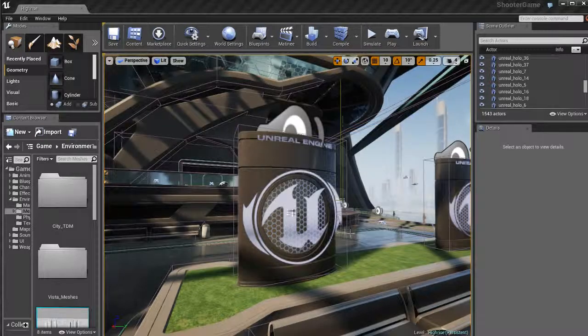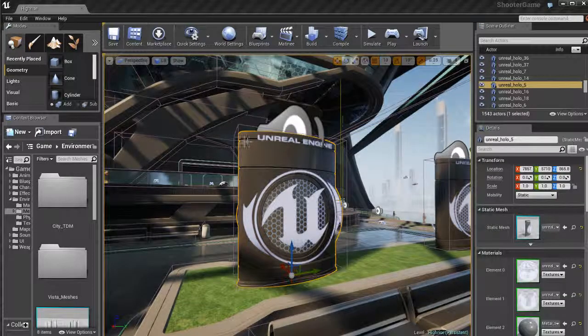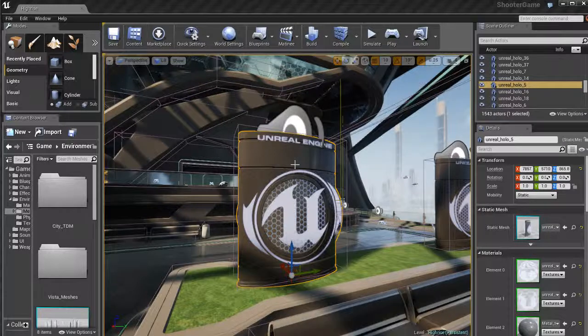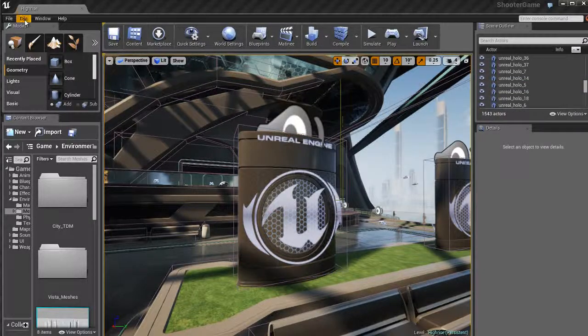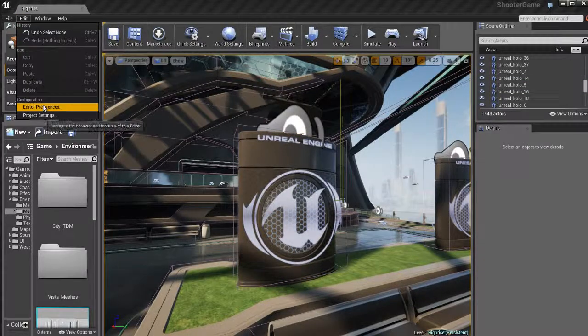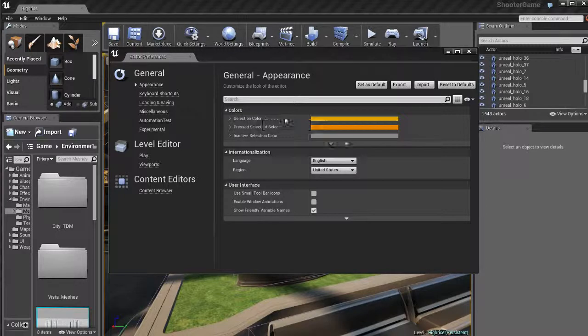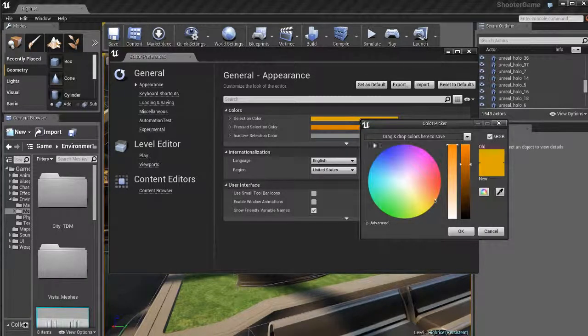So let me close this real quick and show you something. Whenever you select something inside the Unreal Editor viewport, you'll notice that it's highlighted by a yellow color by default and that color is right here in the appearance options.